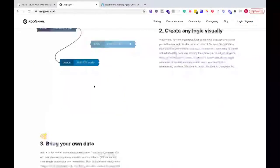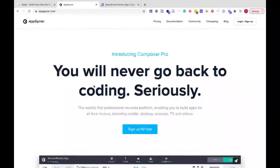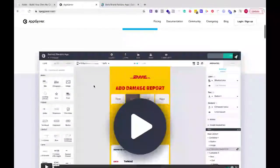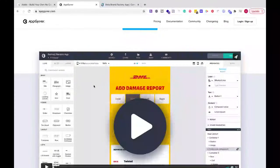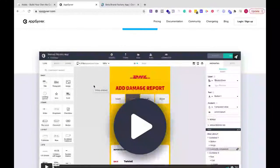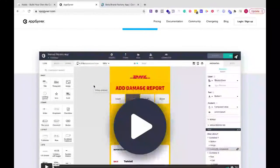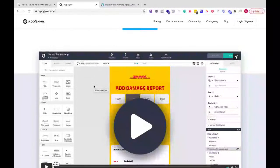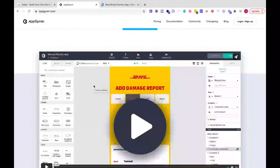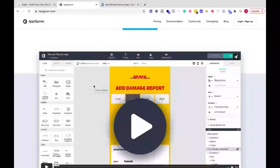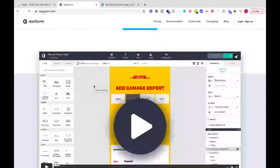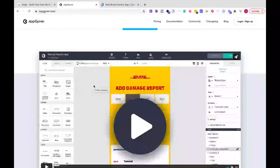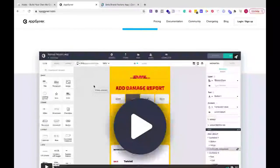AppGyver gives you a lot more flexibility, similar to Bubble, but I find because of the different drag and drop features, it is easier than Bubble I feel to get started. And so that's just my opinion. I think AppGyver is a step below Bubble.